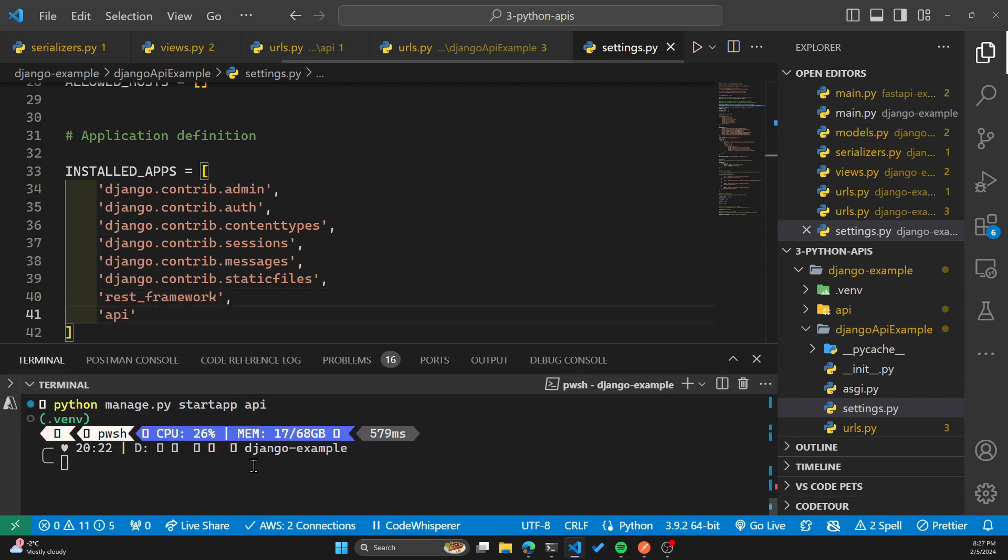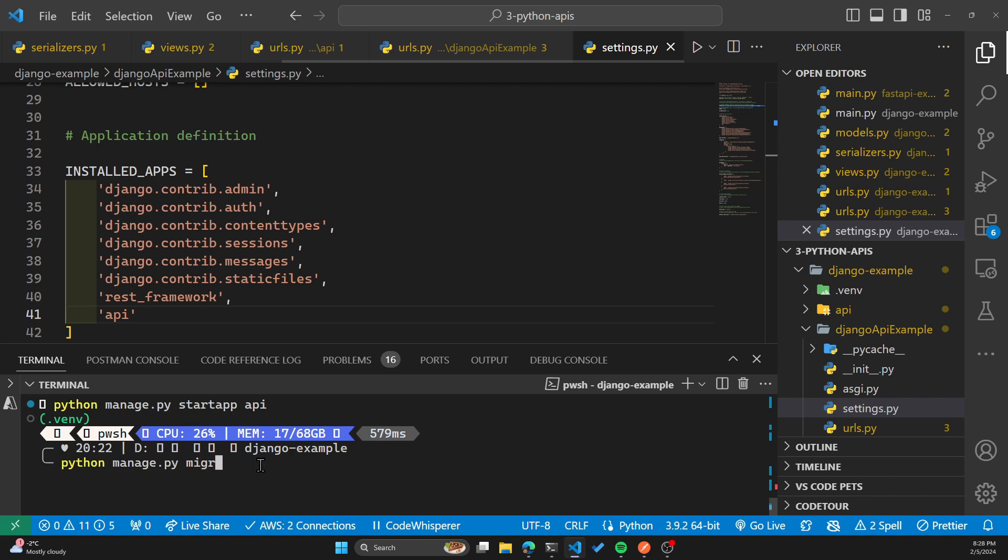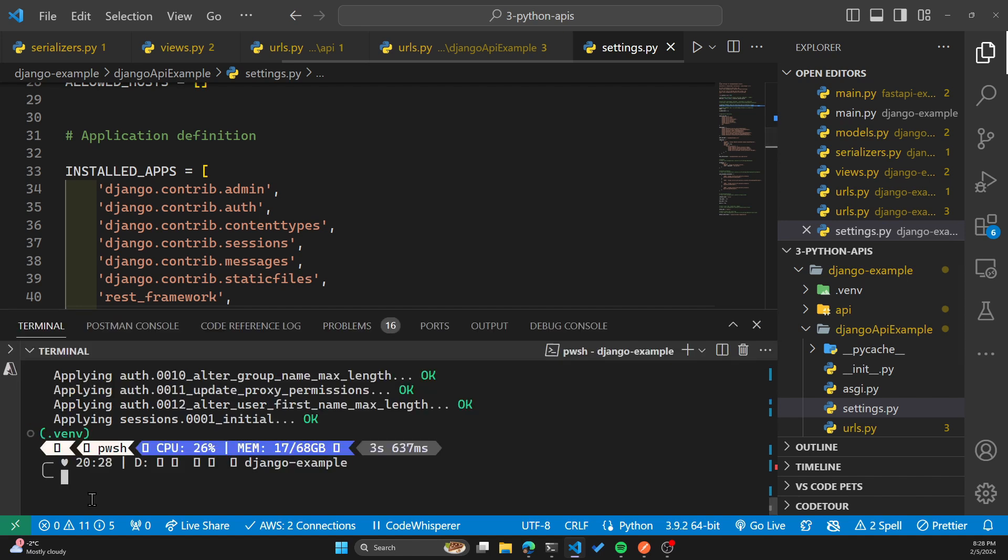Now in order to run our API, we'll need to run migrations and then start the server. So in order to run the migrations, we'll run the manage.py and the command migrate. We didn't see any errors.